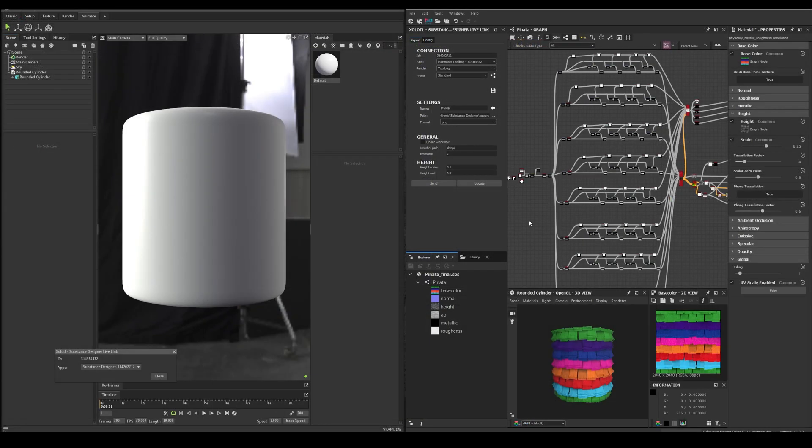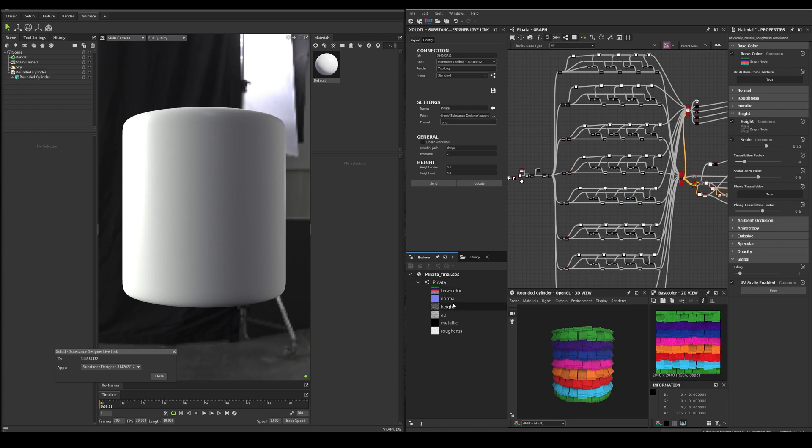Now, with a Substance material fully created and the outputs connected, let's send it to Toolbag. First, we need to define the material name. We can write a custom name or click the arrow button to get the name of the current graph. Then we have the path in which all the textures will be exported. By default, all will be exported to an export folder in your documents.